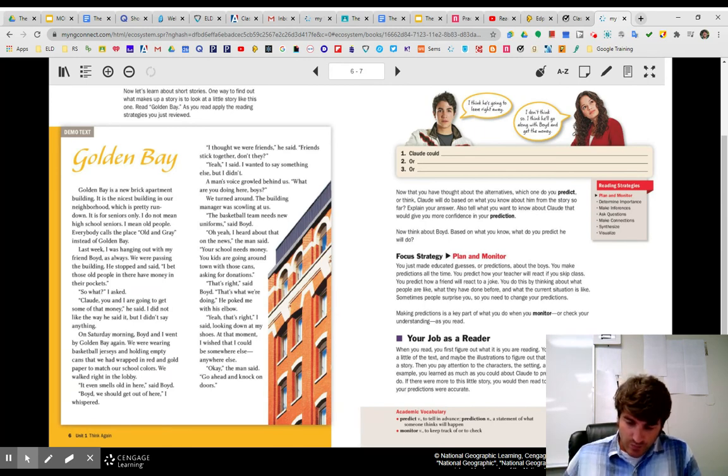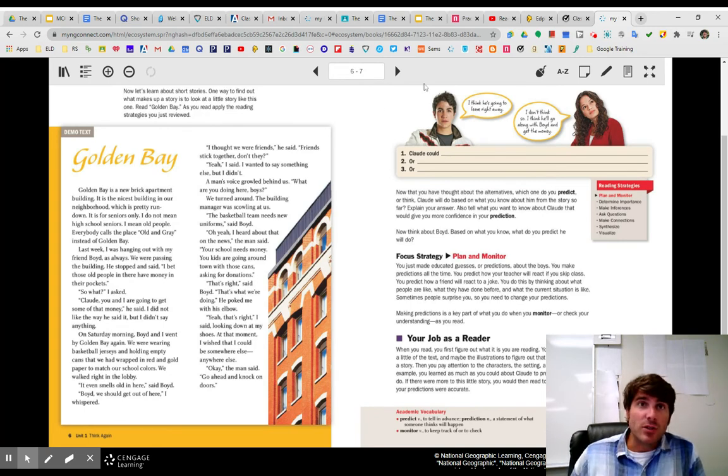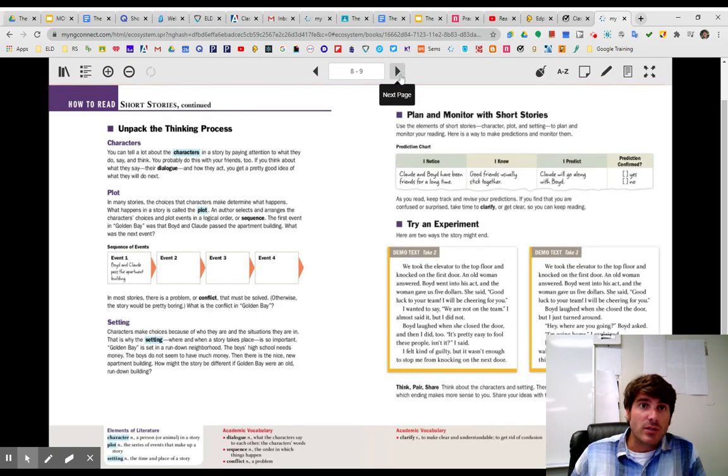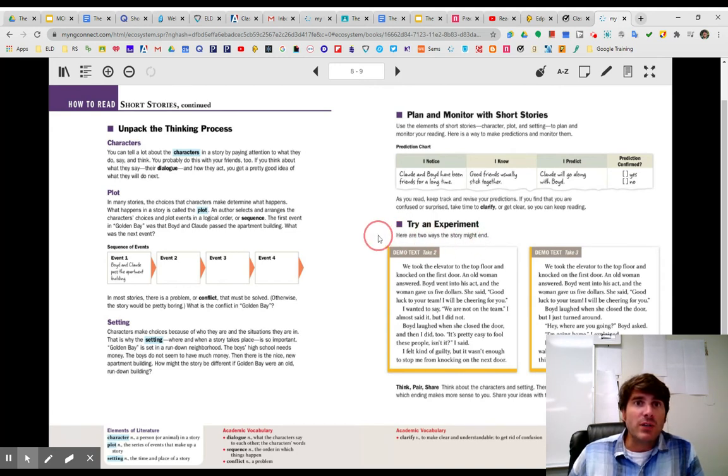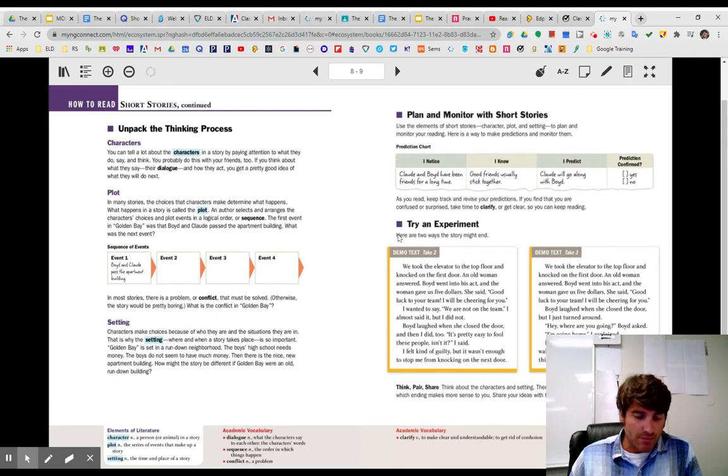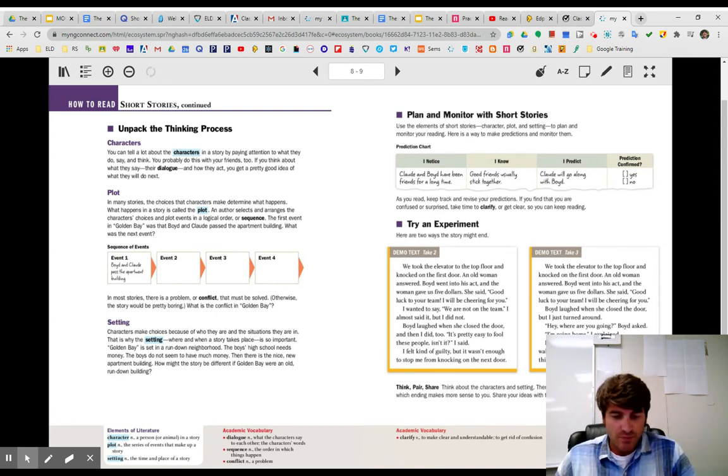All right. So, I'm going to turn the page. And over here, we've got two different ways the story might end. Okay. So, let's go ahead and read these.